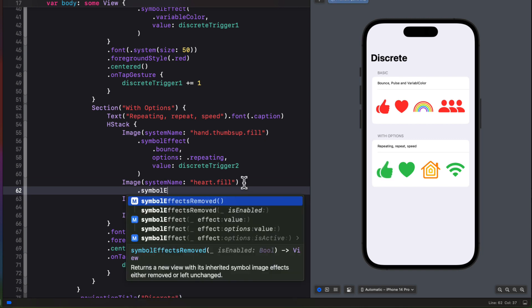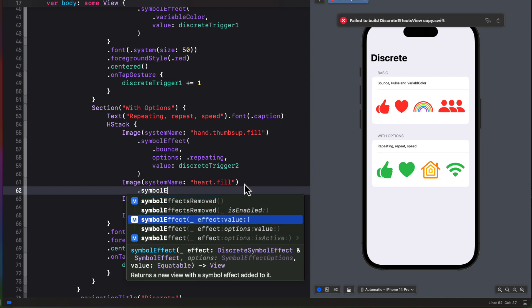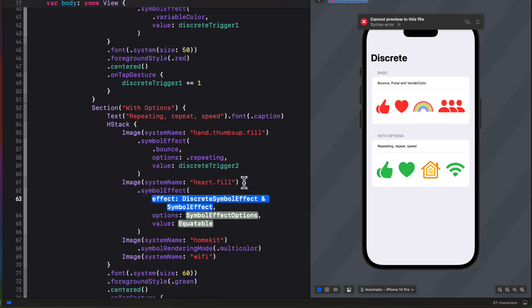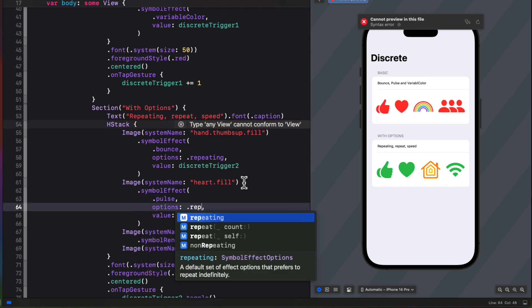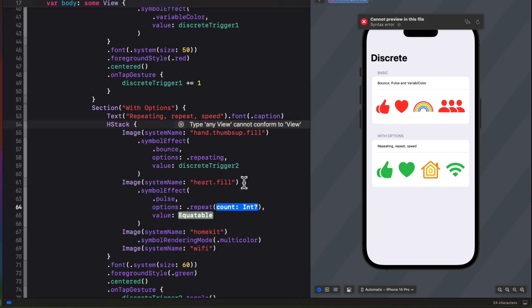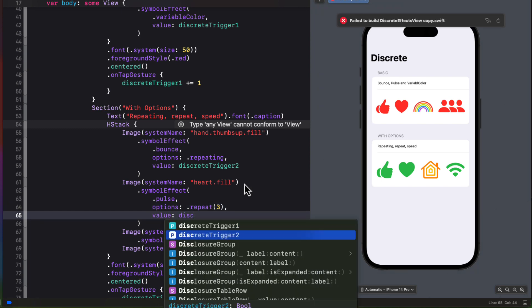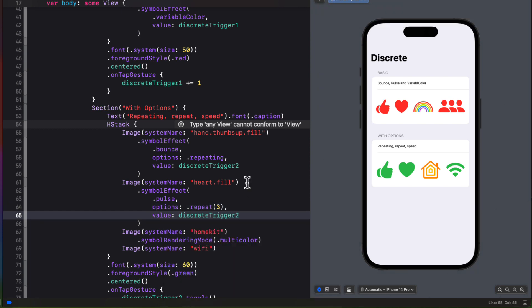So for the heart let's apply a pulse symbol, but for the options I'm going to specify a number of repeats and I'll specify only three again tied to that discrete trigger 2. This time when I tap it pulses for three iterations and then it stops.